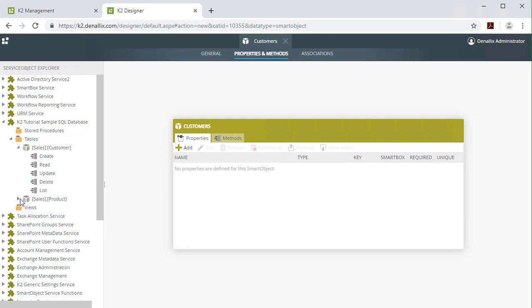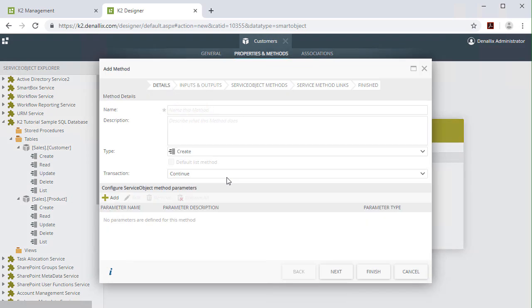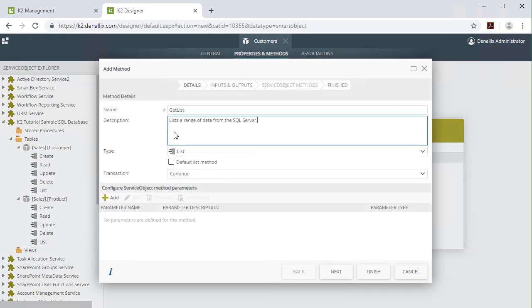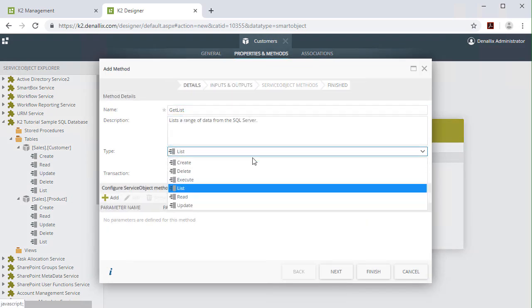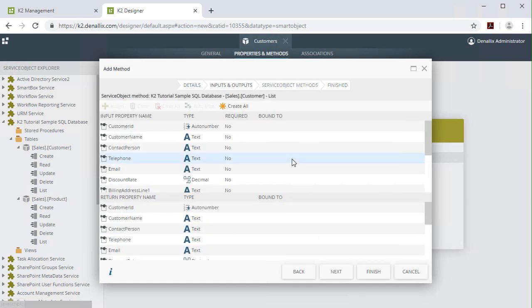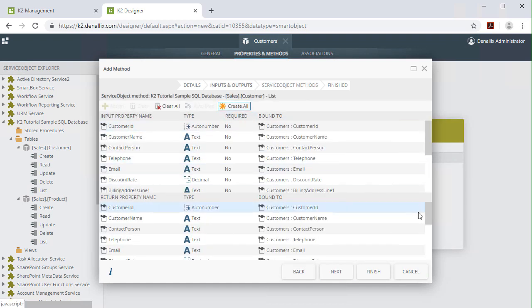For example, a SQL Server database table and its columns are presented as properties, along with SQL transaction statements such as select, update, and delete, which are presented as methods of a service object.